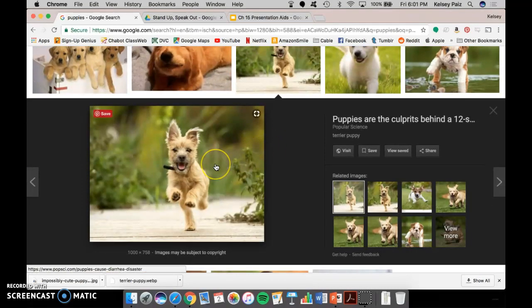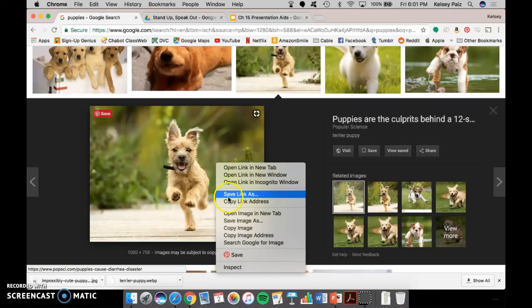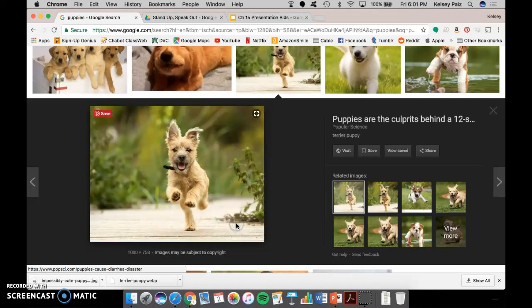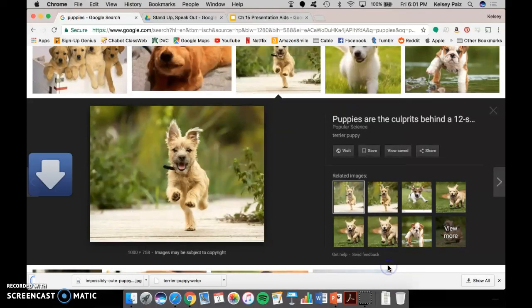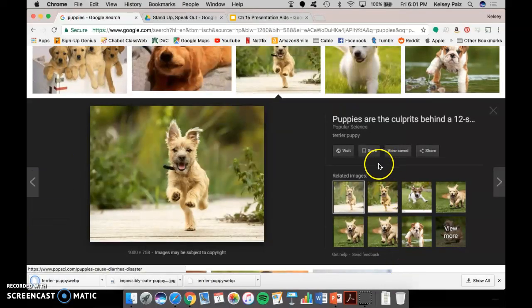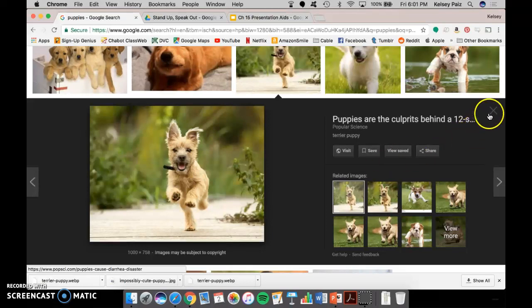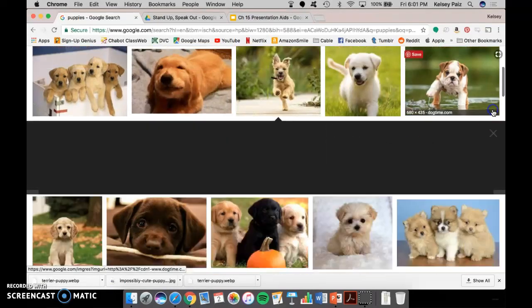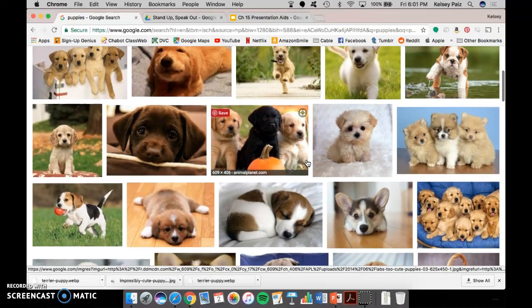And I'm going to go ahead and right-click on the image and save the image as. And I'm just going to go ahead and save that to my desktop. Google has taken away the option where you can download it from the website. So in order to get the full size, you do need to go ahead and download it the way that I just showed you.